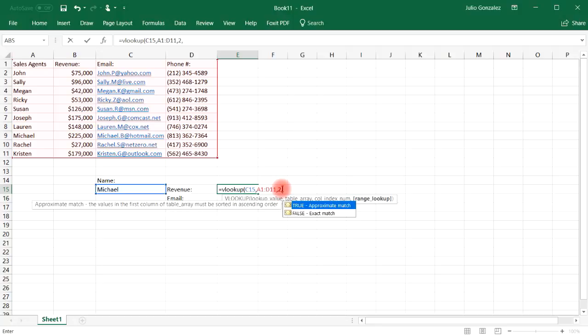Now for the last one, the range lookup, there's two options, true or false. If you want to get an approximate match, let's say if you accidentally misspell Michael's name, but it's close, then you want to select true. If you want to get an exact match, select false. So I'm going to go with the exact match.